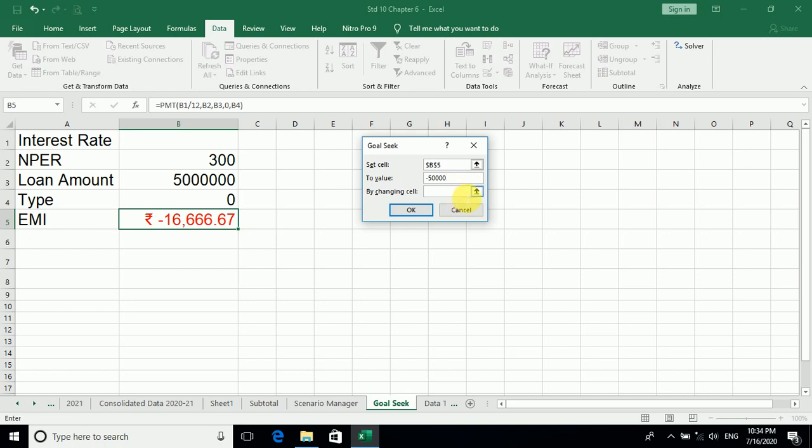Then we have By changing the cell. So what do we want to change? We want the interest, the interest rate that you want to find it. So we will go for the interest rate.